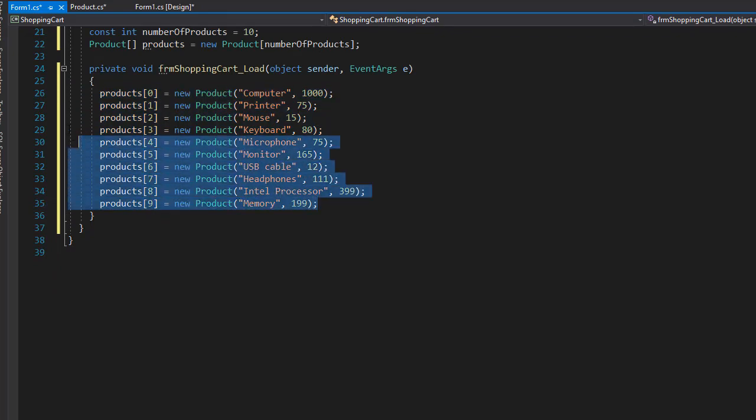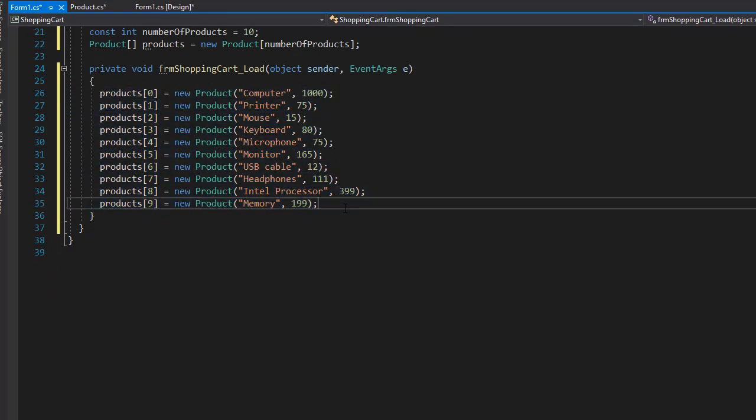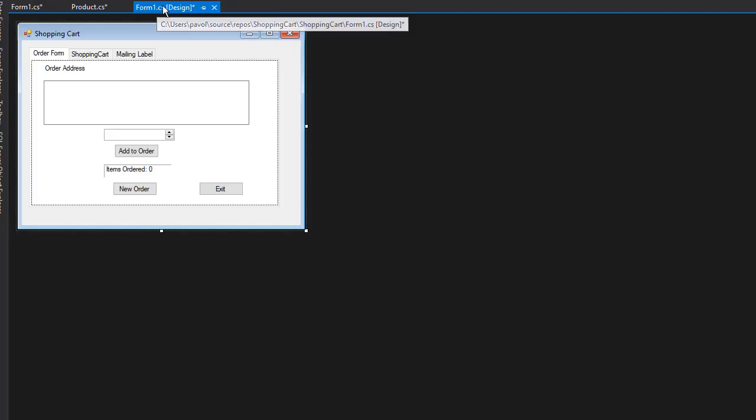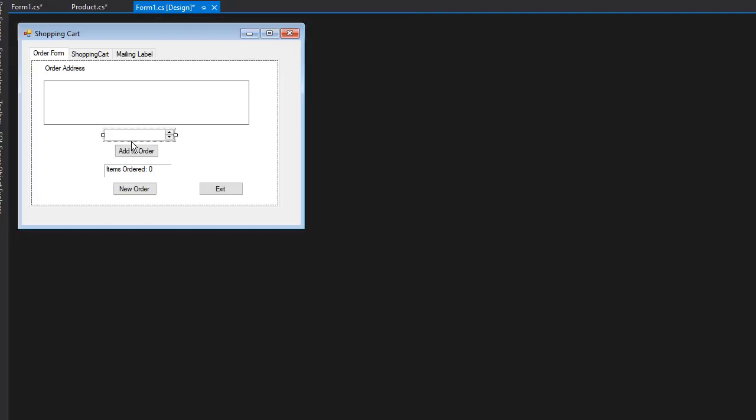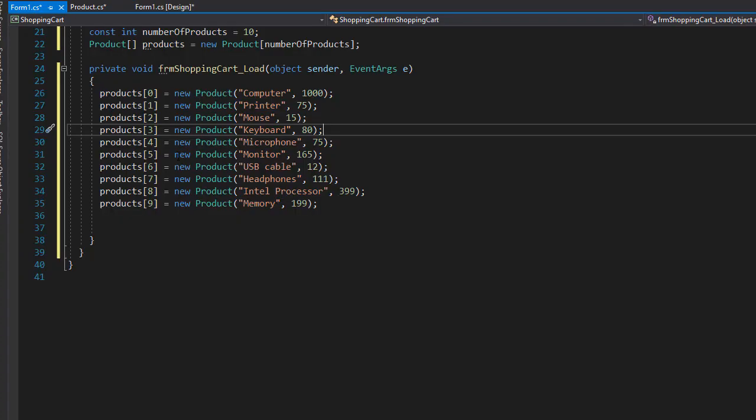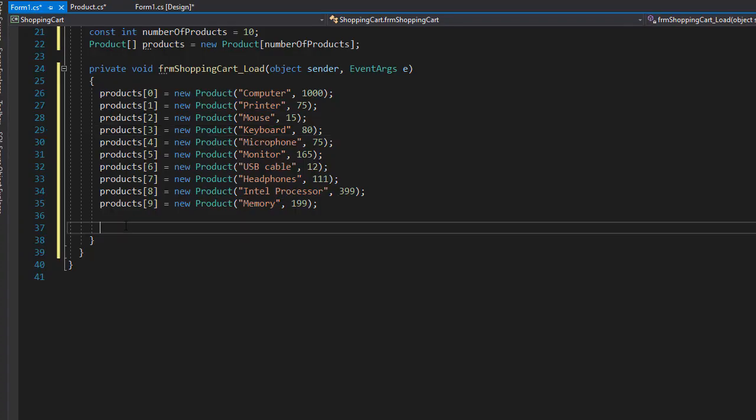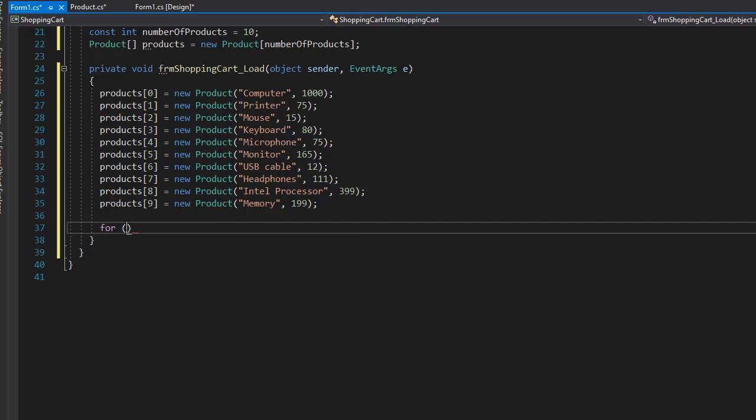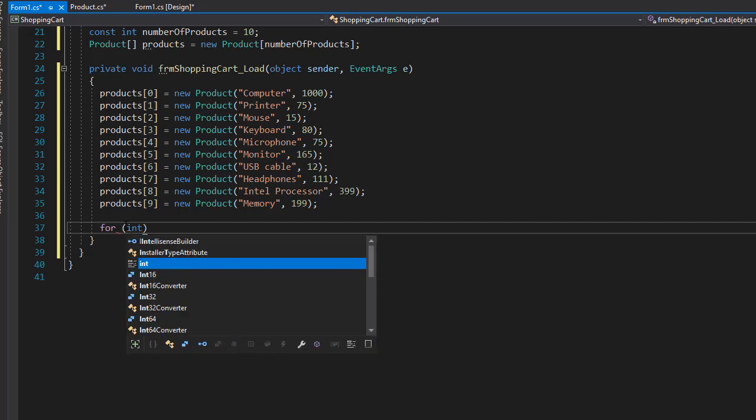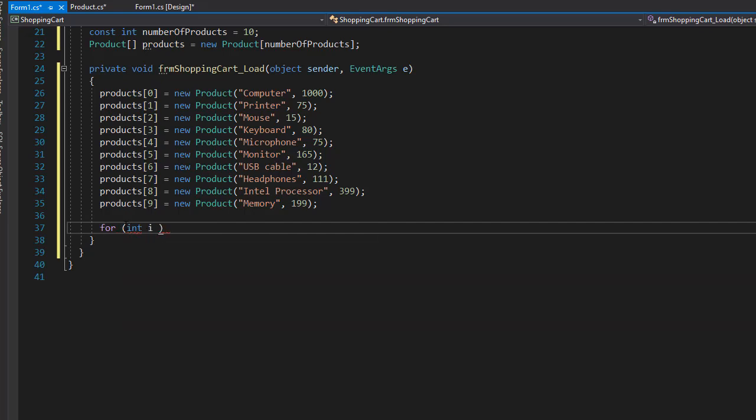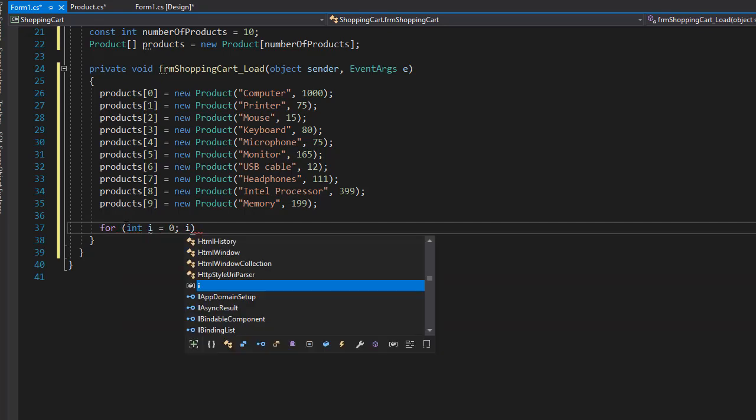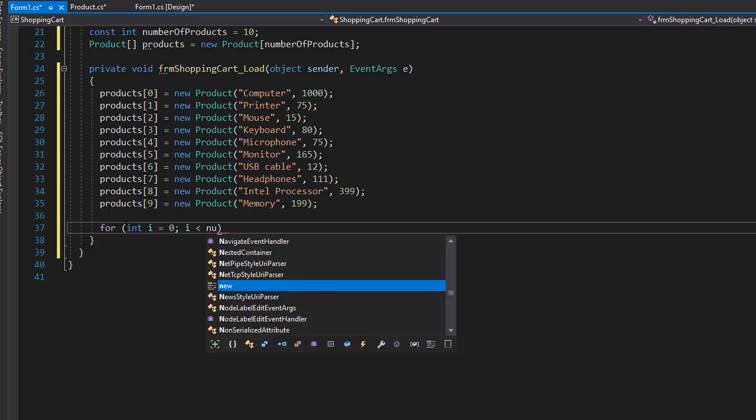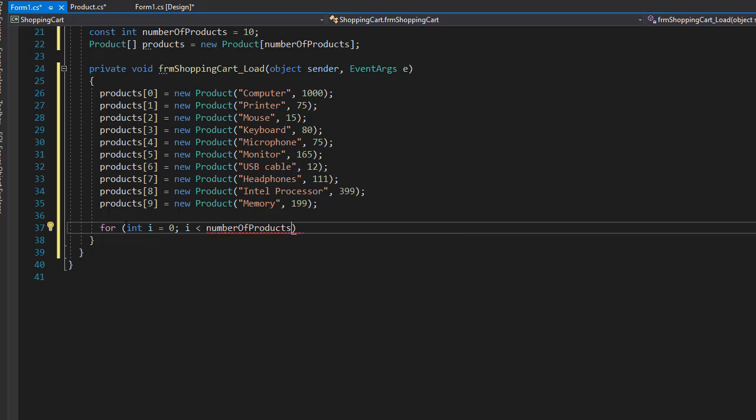So next we need to add these products over here to our domain up down, so it populates the list. So we can use a for each loop. We can use integer i equals zero, i is less than 10, but we have a variable now, number of products, and i++.